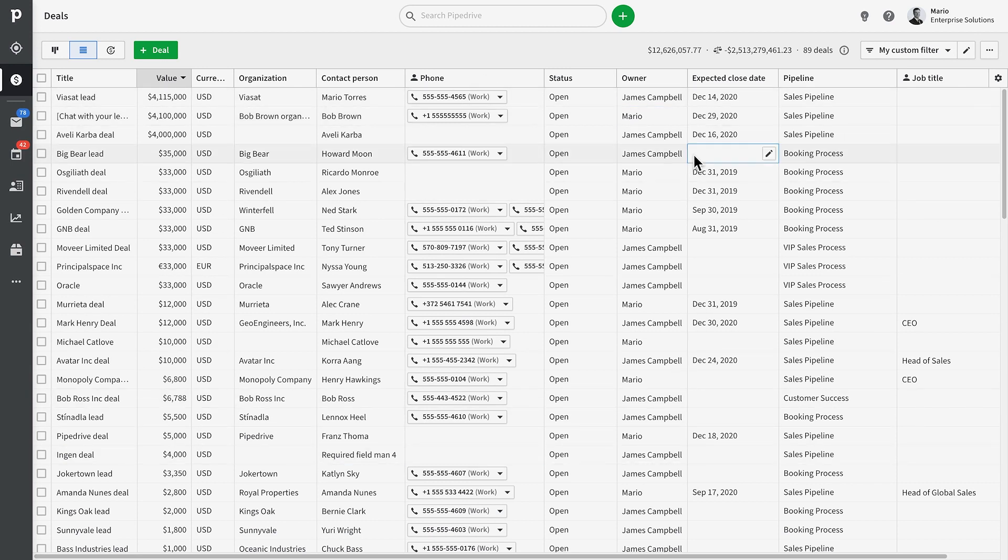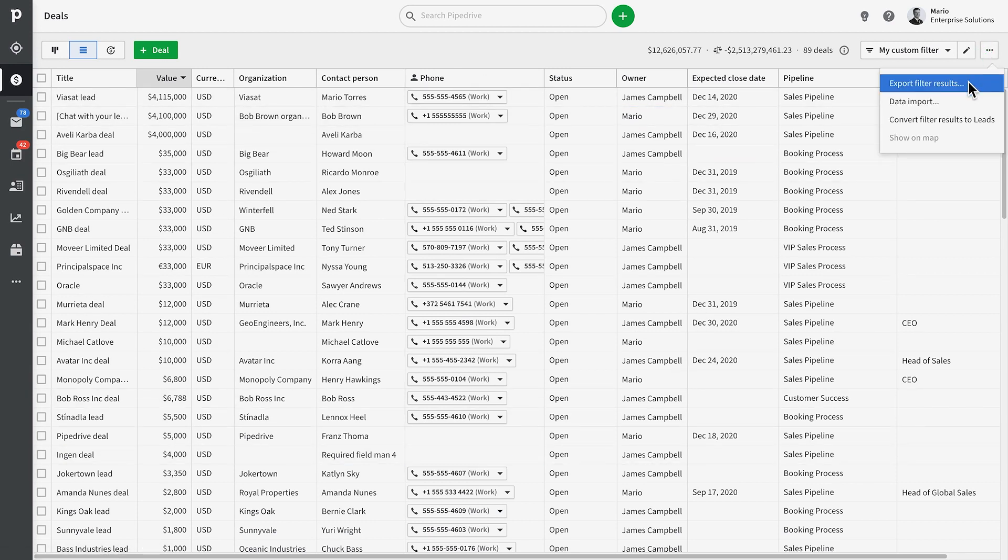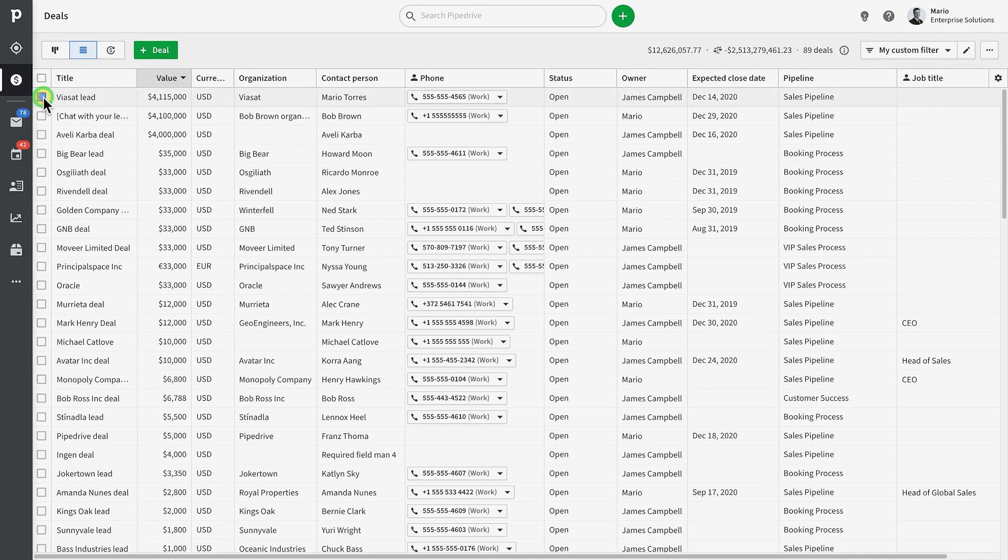From here we can export the results of this filter to a spreadsheet, or even bulk edit our deals, people, and organizations.